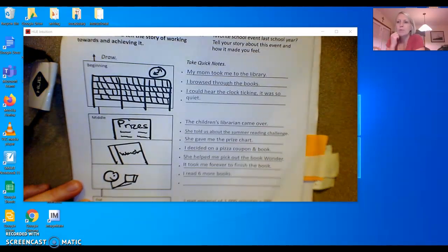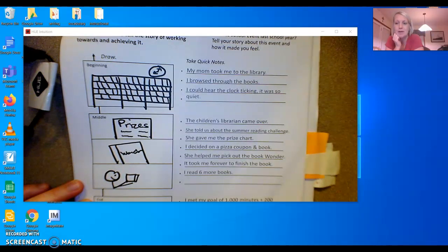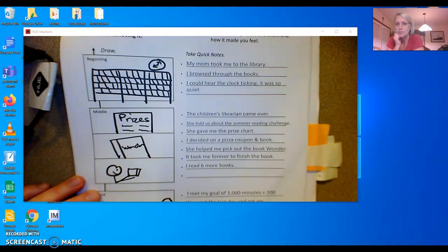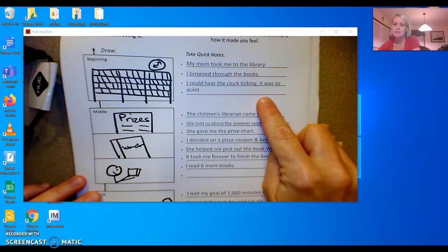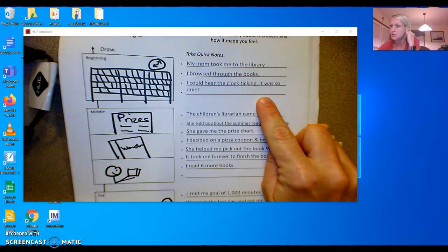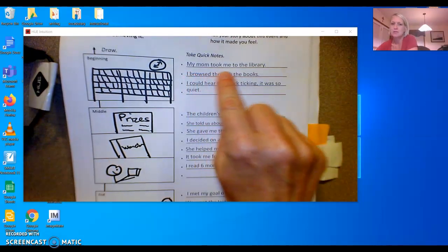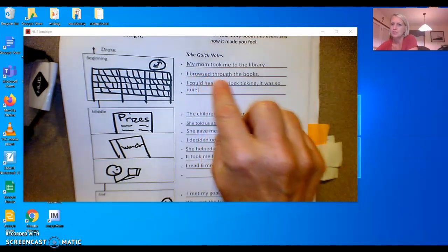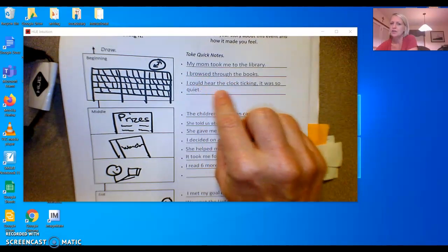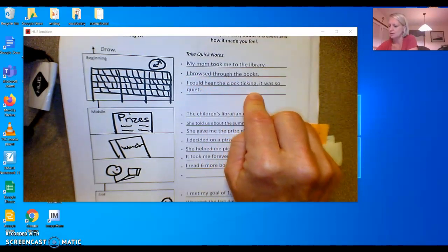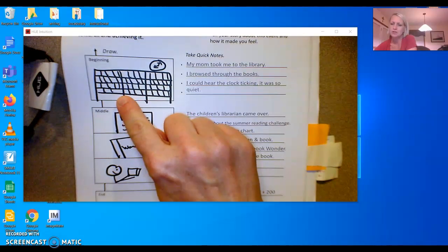When we write a personal narrative it has to have a beginning, a middle, and an end. So she made some quick notes about her story and her experience. My mom took me to the library. I browsed through the books. I could hear the clock ticking. It was so quiet. And she drew a picture to help remind herself of her experience.